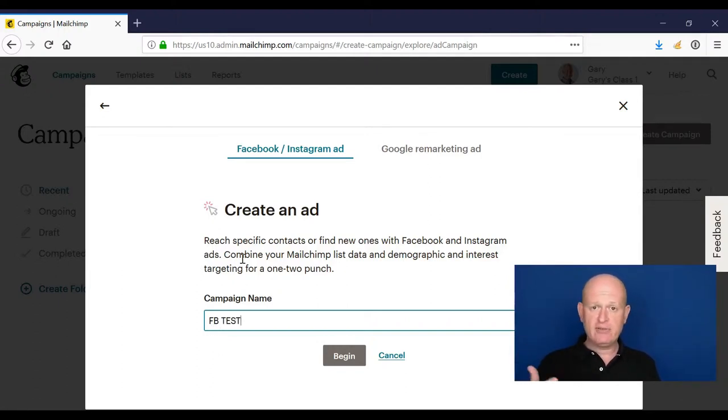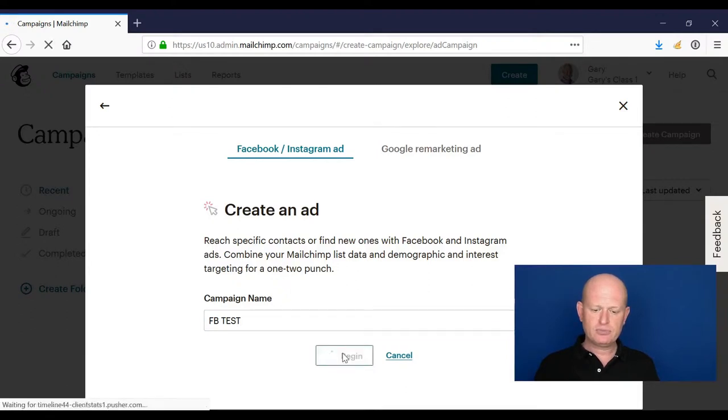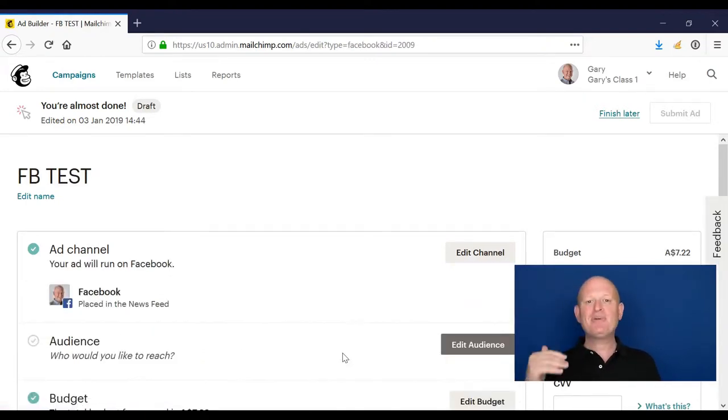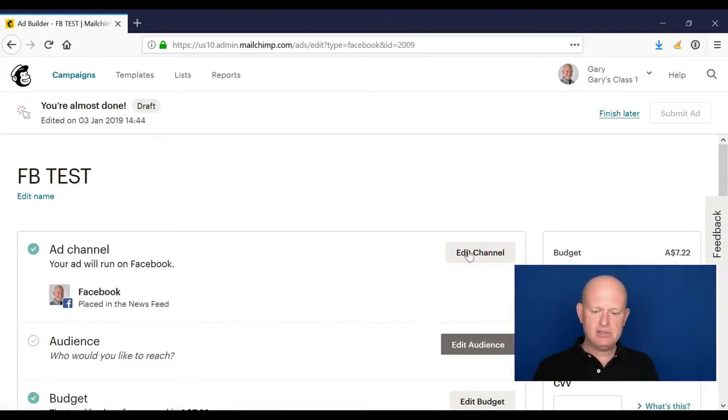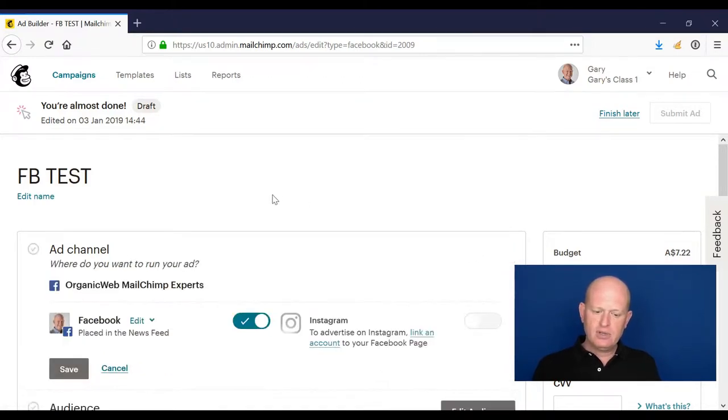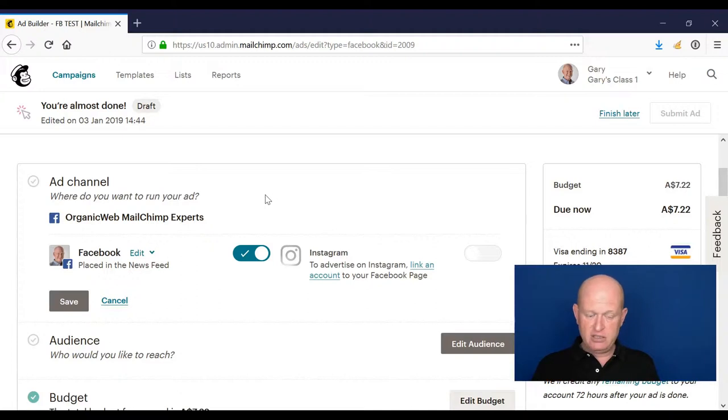Once again, start at the top and we move down in the campaign builder. So we click edit channel to decide where we want this specific ad to show. Do we want to show in Facebook or Instagram or both? I'll click save.